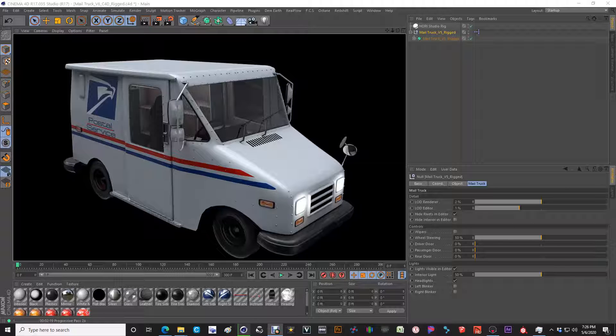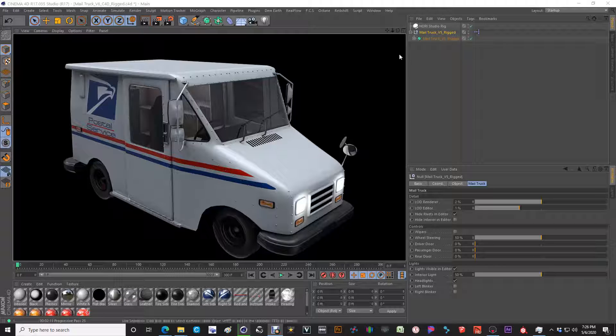So without further ado, we'll talk real quick about the rig, but it's very simple. There's not a whole lot going on here.